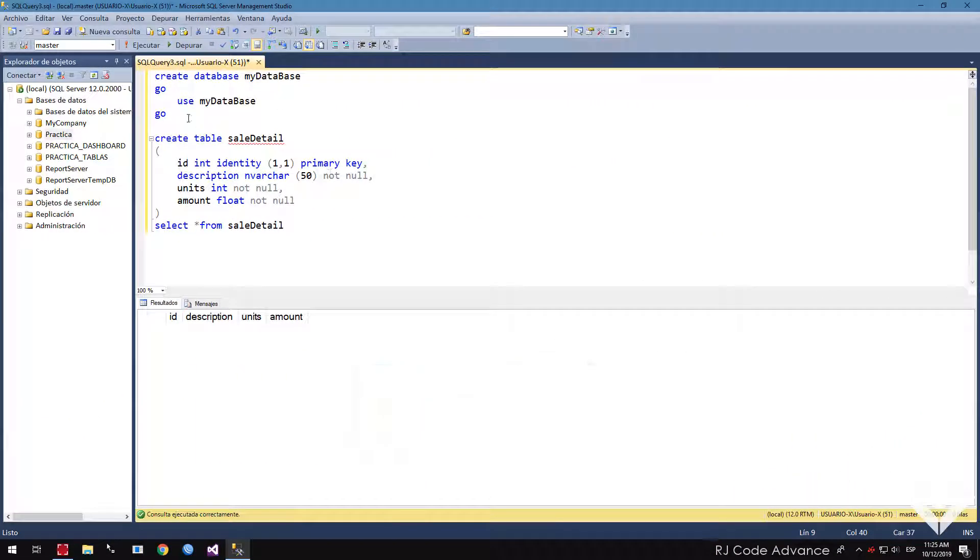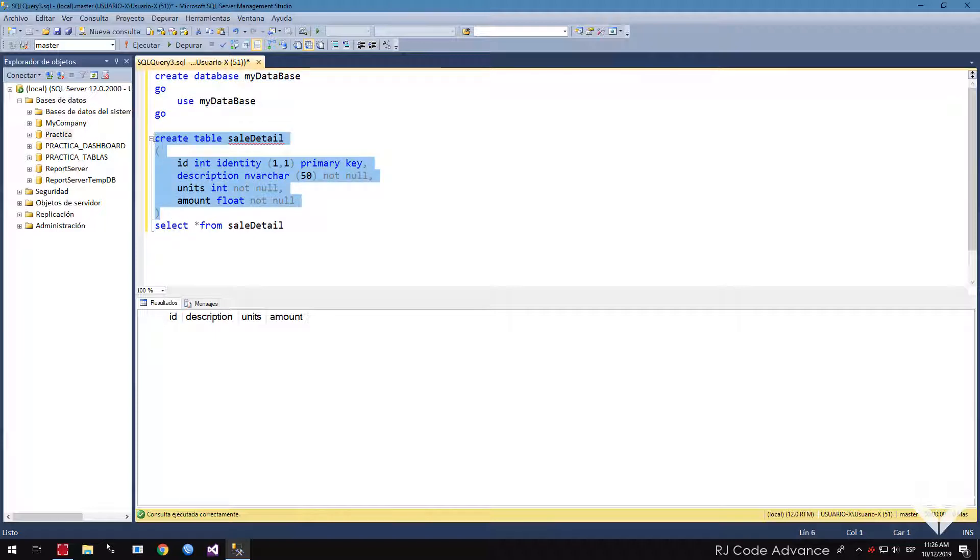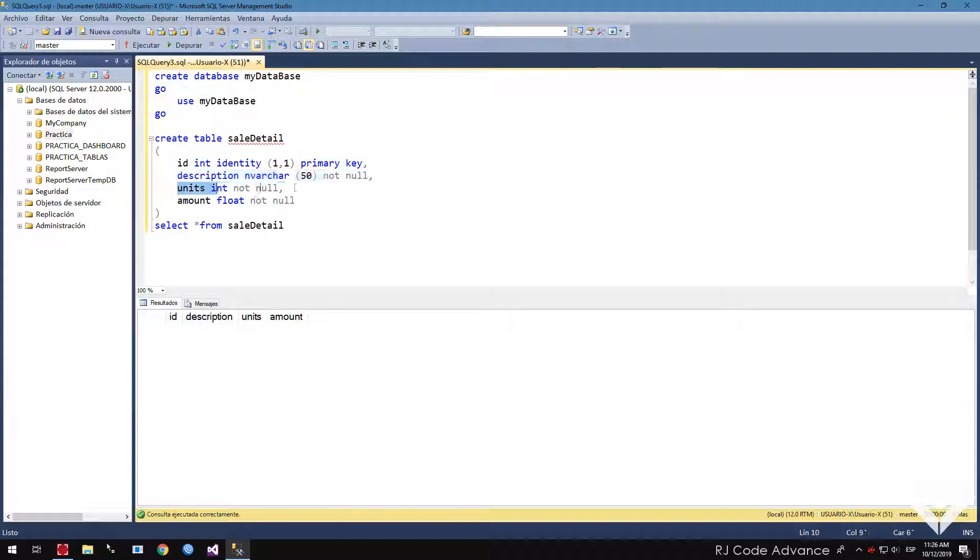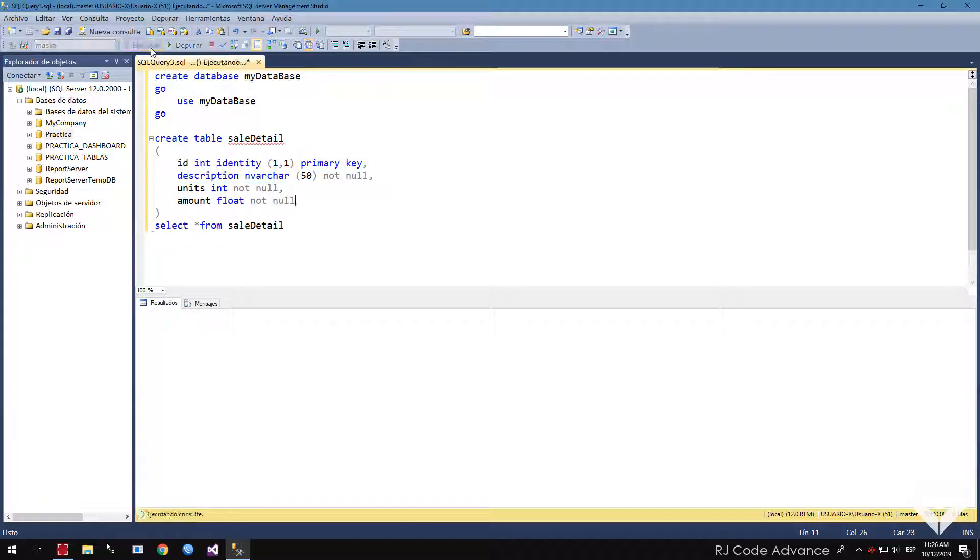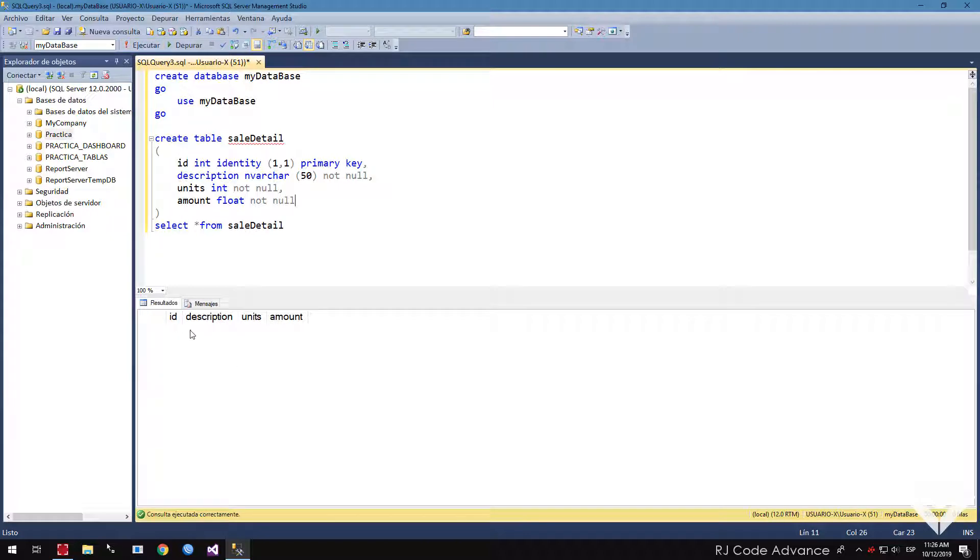We have the database, a table, for example, sales detail, ID fields, which is auto increment and primary key, description, units and amount. Finally we create the database.